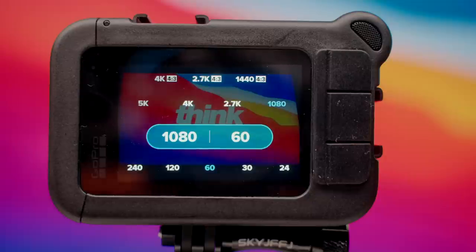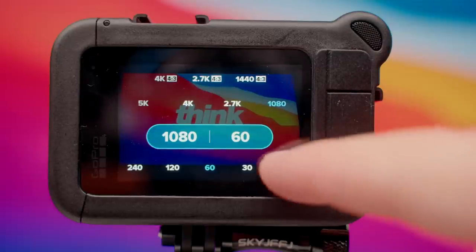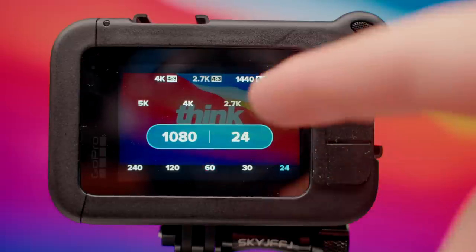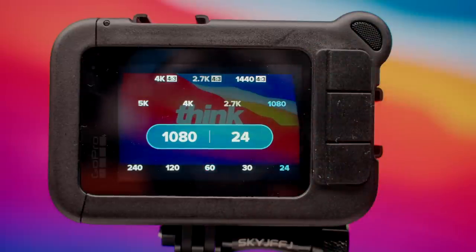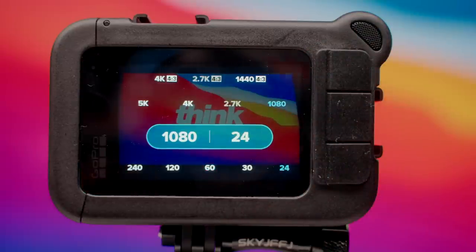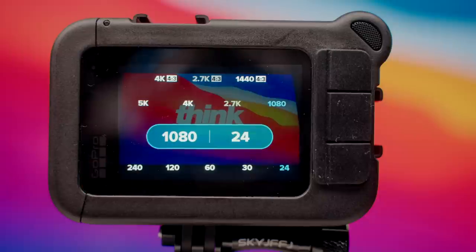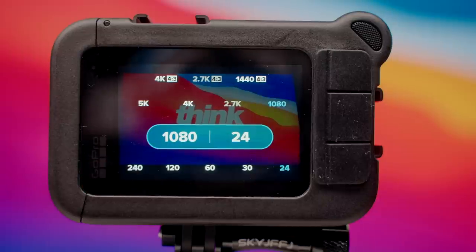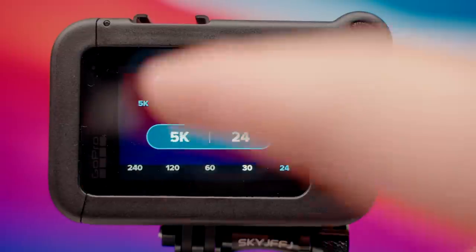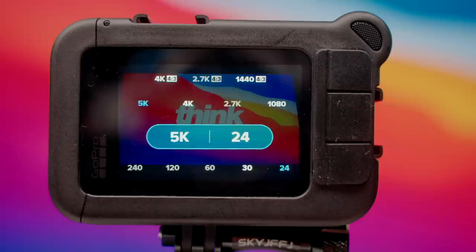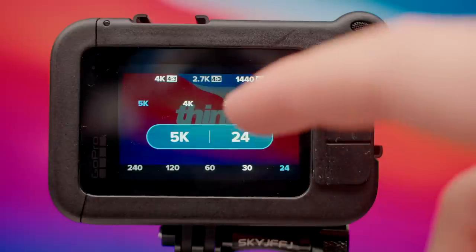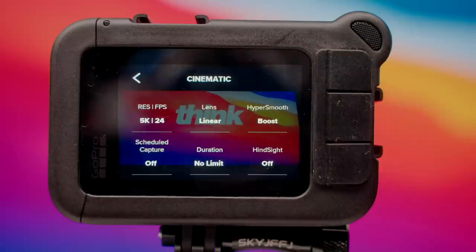If you happen to be editing on your smartphone, I do recommend shooting in 24 frames per second in 1080, as well as 60 frames for slow motion, or even 120 or 240 frames per second for slow motion. For now, I'll leave mine on 5K, 24 frames per second.